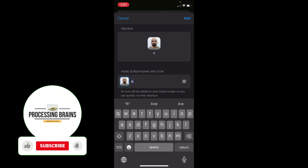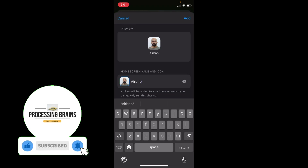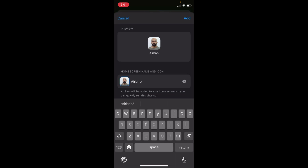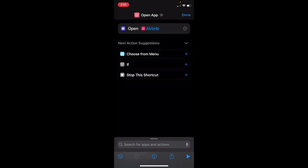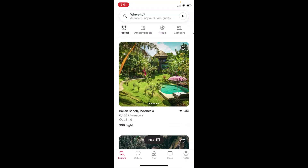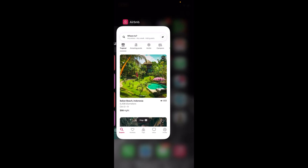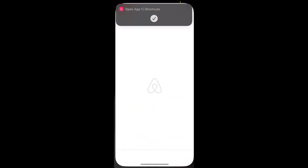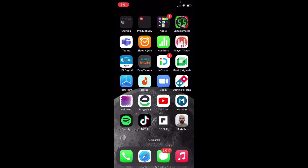I'll change the name by tapping the text field and typing in 'Airbnb.' Once done, tap 'Add' at the top right corner. Go to your home screen and you can see Airbnb at the bottom right with the custom app icon I selected. That's how you change app icons on iPhone 14.